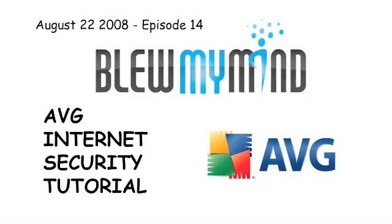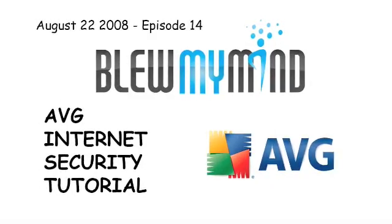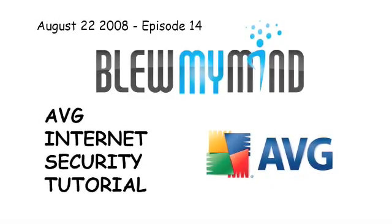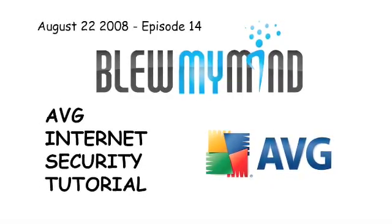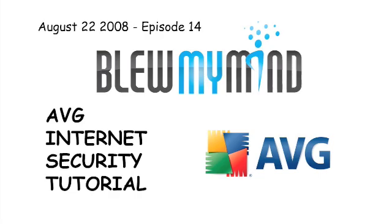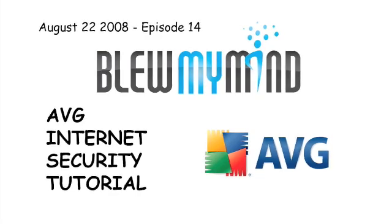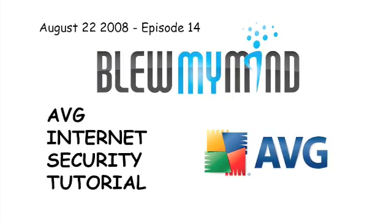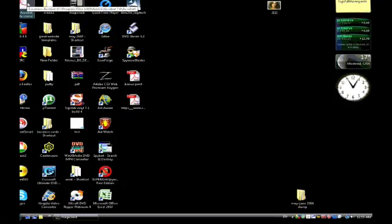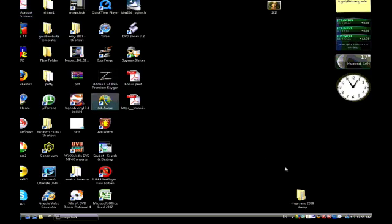Blue My Mind presents an AVG tutorial for all YouTube viewers. There's a discount at the end, so please wait. Hi everyone, this is Gabriel from Blue My Mind. I just wanted to give you a little tour on AVG Internet Security.